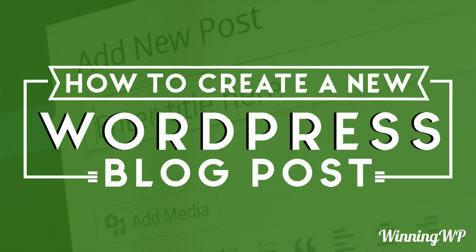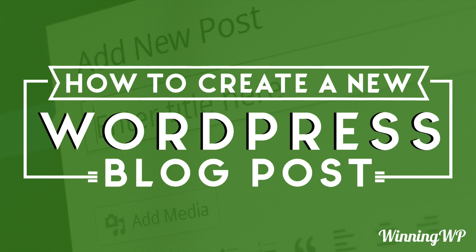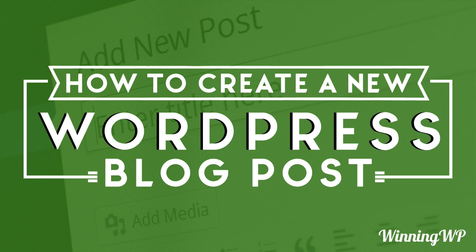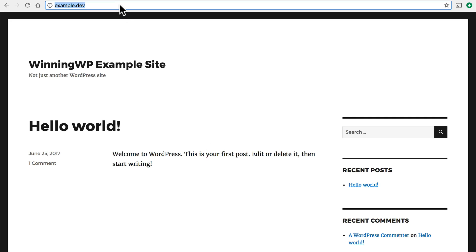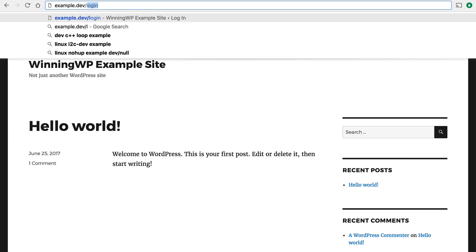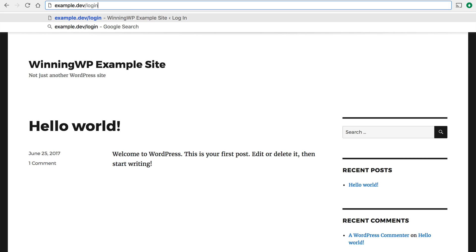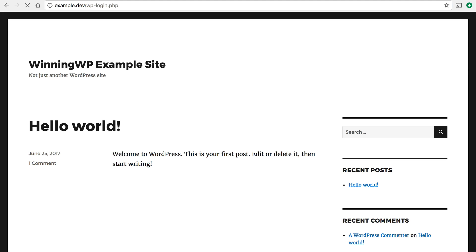Hi this is Topher with WinningWP. In this video we're going to take a look at how to create a new blog post in WordPress. We're looking here at our example site and the first thing we need to do is log in, so we click in the address bar right here and type /login and hit enter.